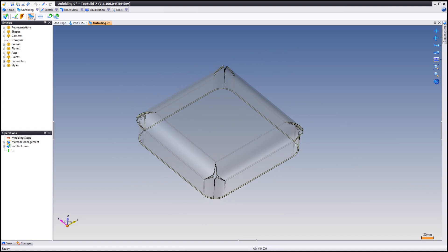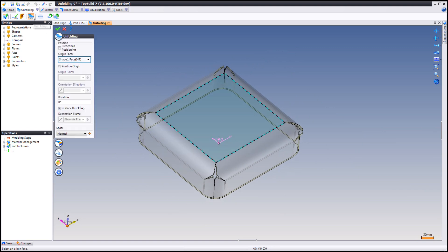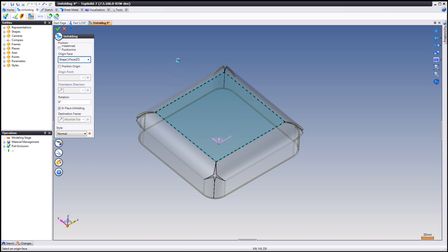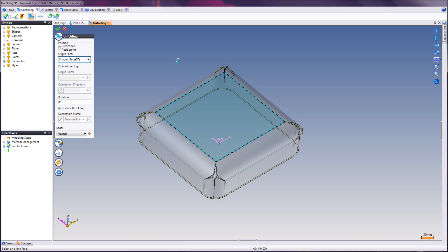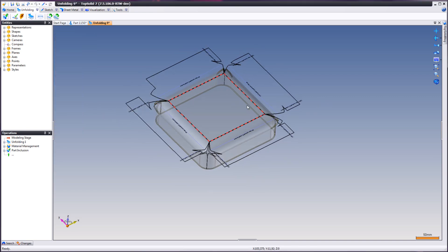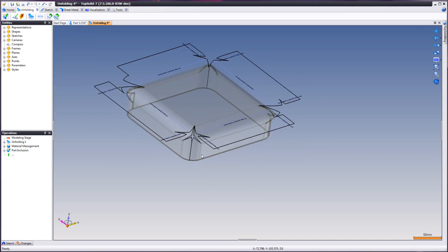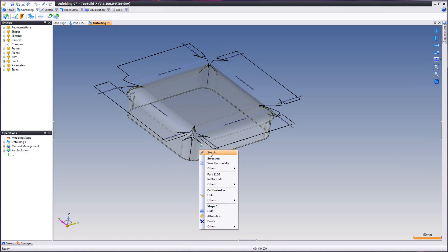Now we're going to create an unfolding. Choose your origin face which is this one. Just click OK. And here's your flattened part.